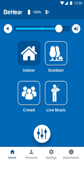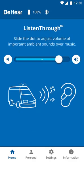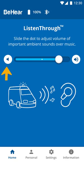We have just reviewed the home screen when in hearing mode. If you are listening to streamed audio, this screen will display the listen through control. The slider on this screen determines the volume of important ambient sounds above the music. Sliding the button all the way to the left, or tapping the speaker icon on the left side, deactivates the listen through mode.